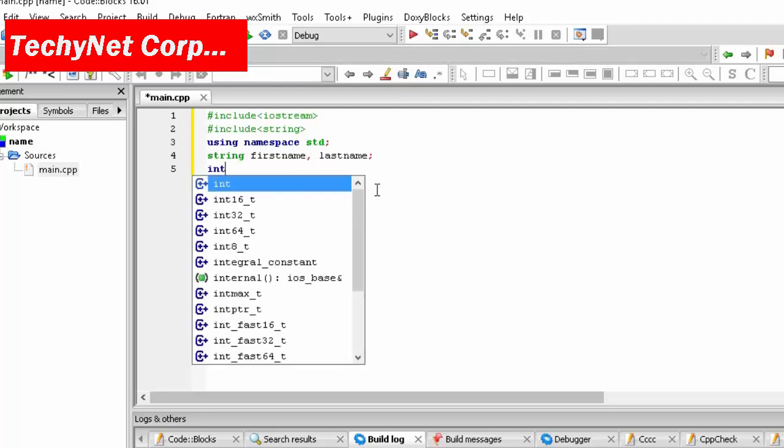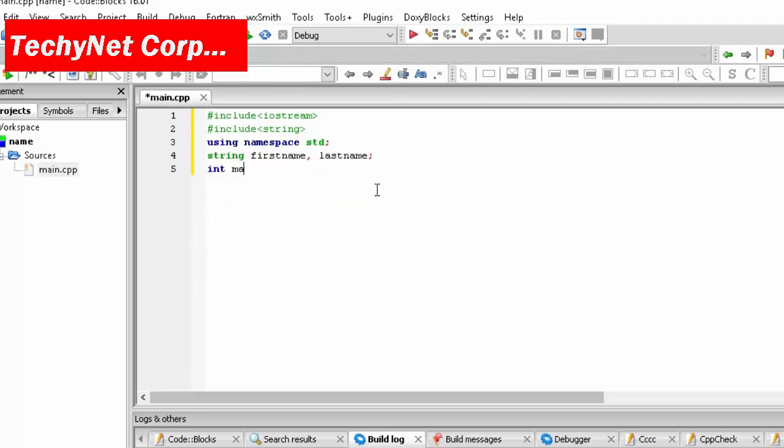So you are going to type int and then main, two brackets open close, and then pointy brackets open. So basically the program gets executed over here.